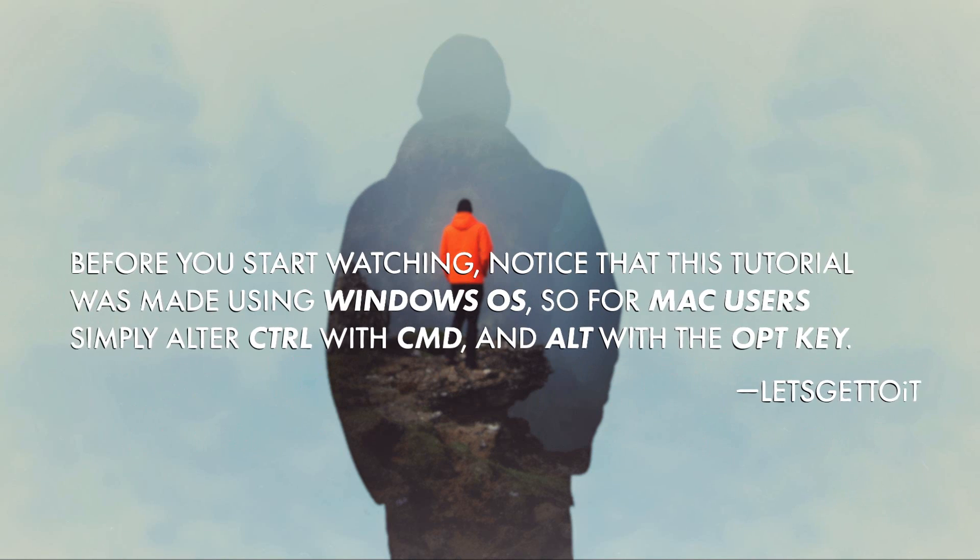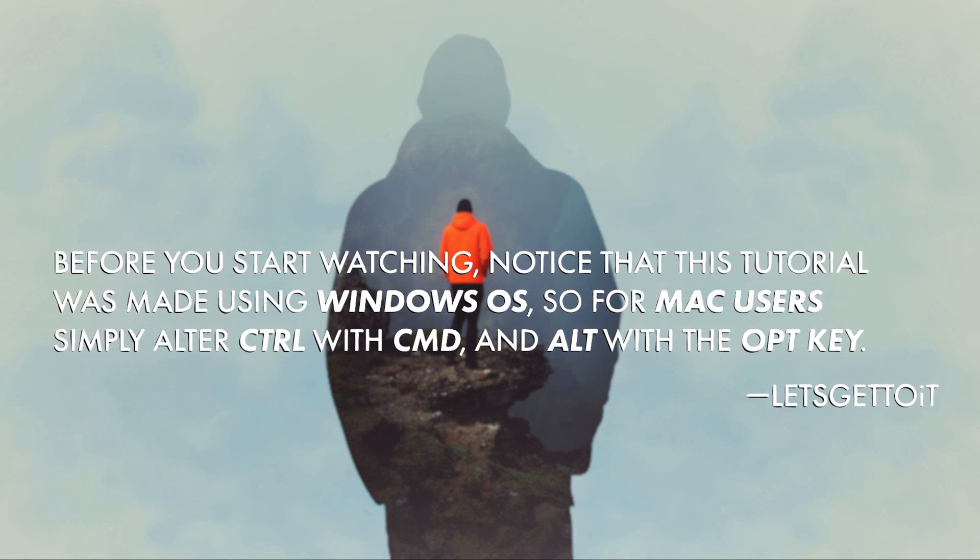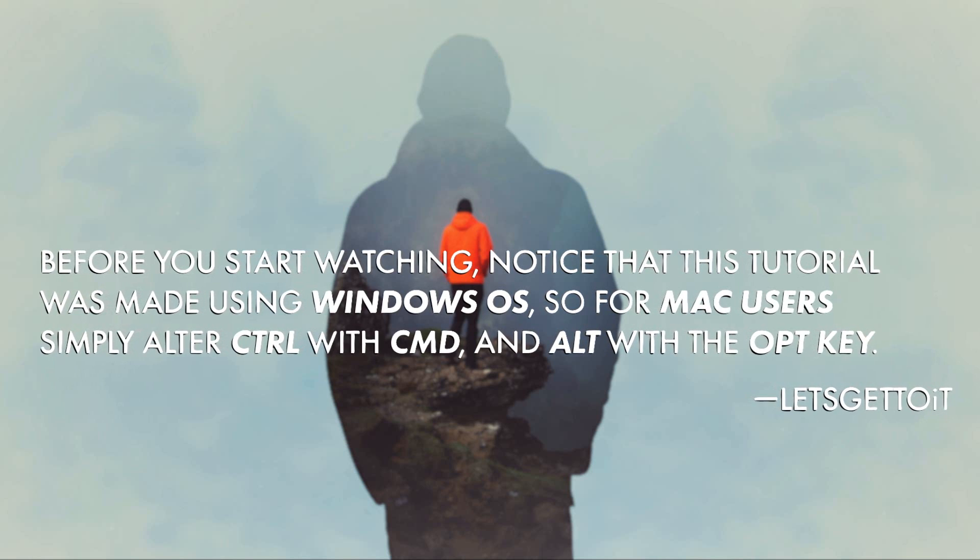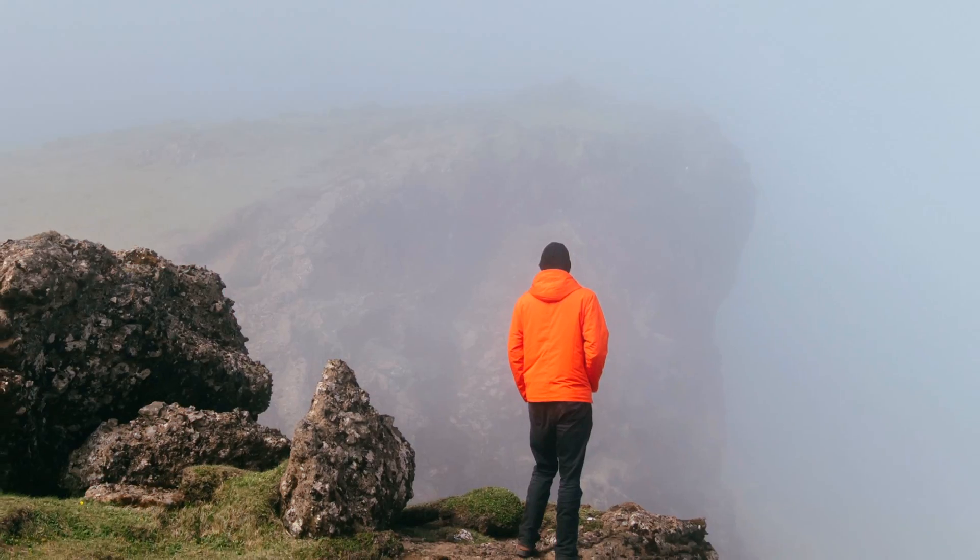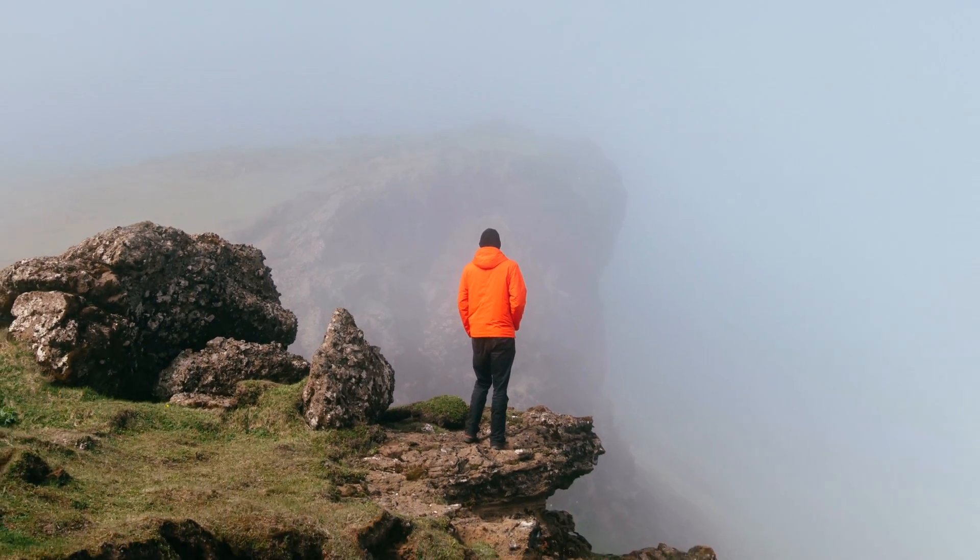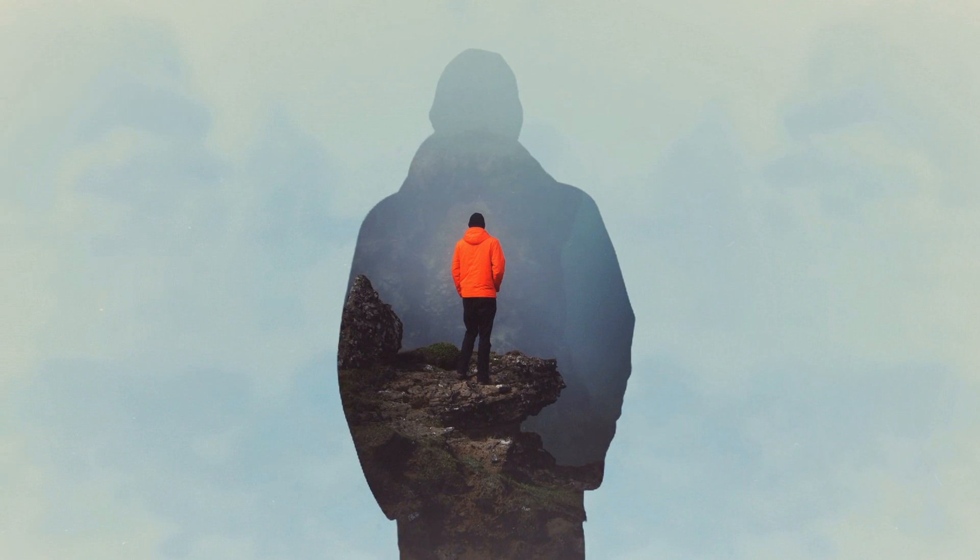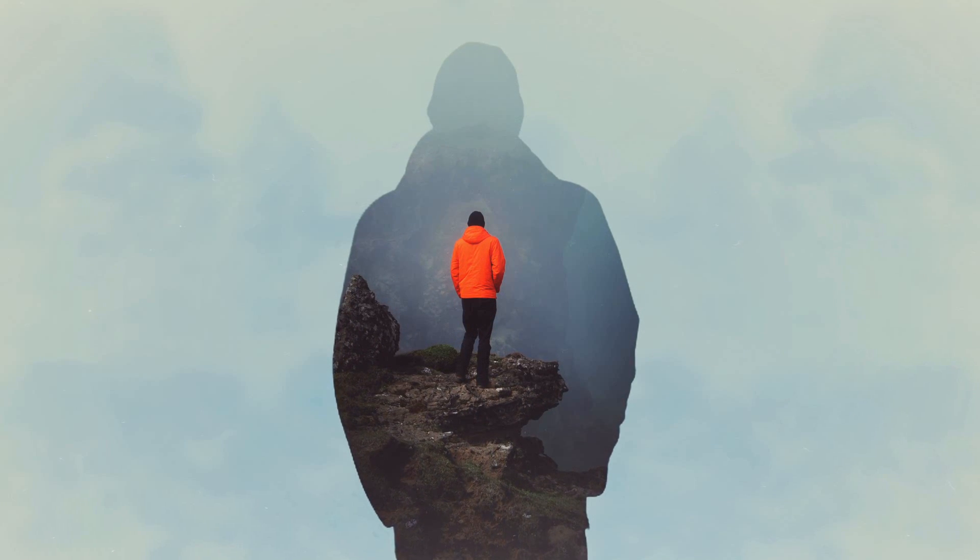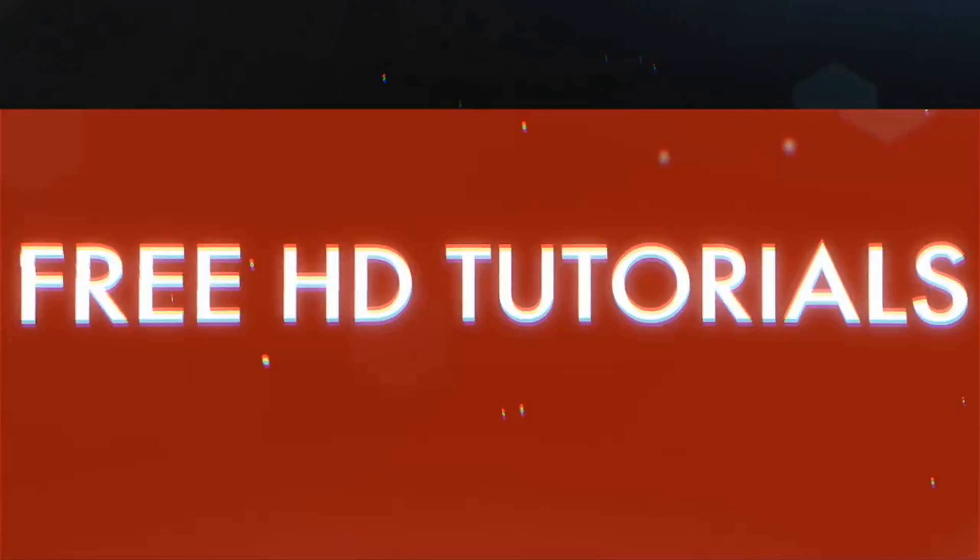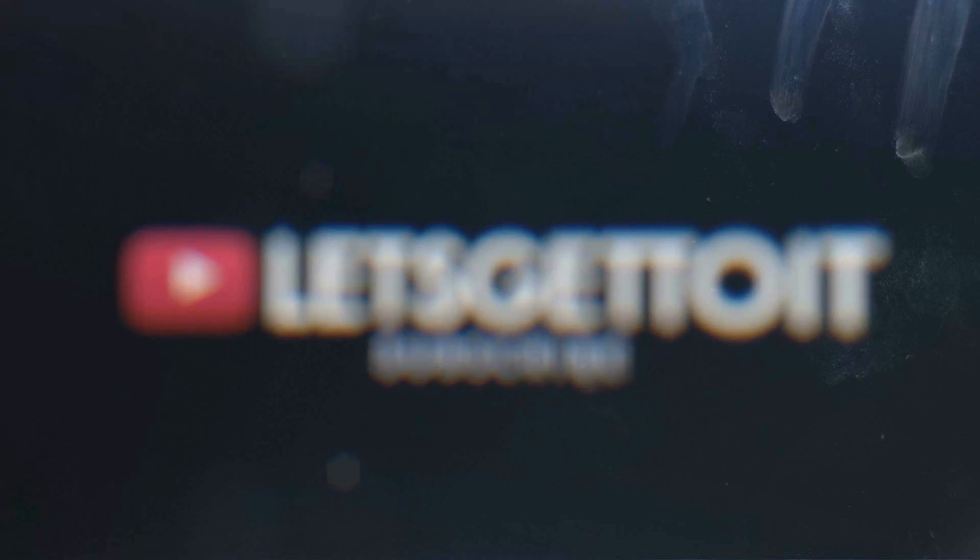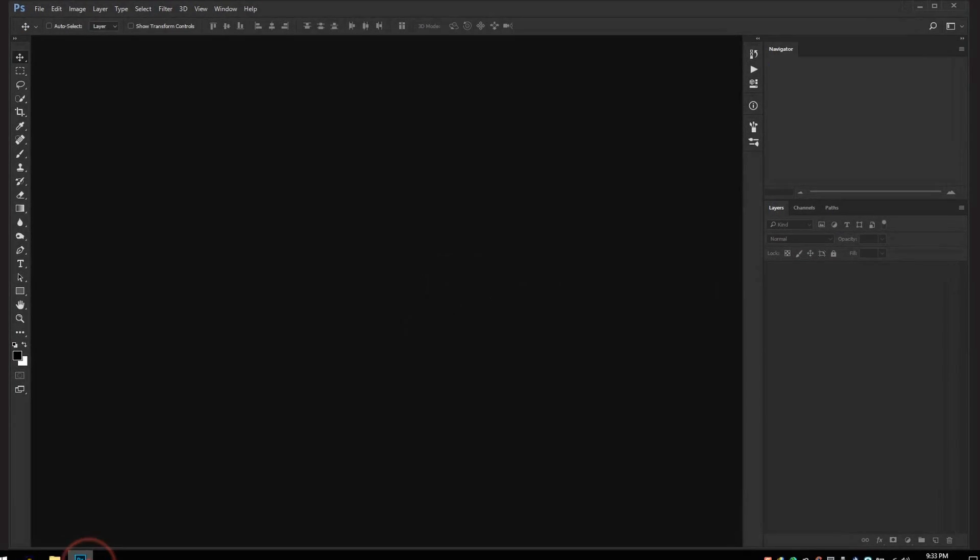Hello everyone. In today's tutorial, we'll see a quick way to make an awesome double exposure effect using just one image in Photoshop. Alright, fantastic, so let's get to it. I will go ahead and open Photoshop.